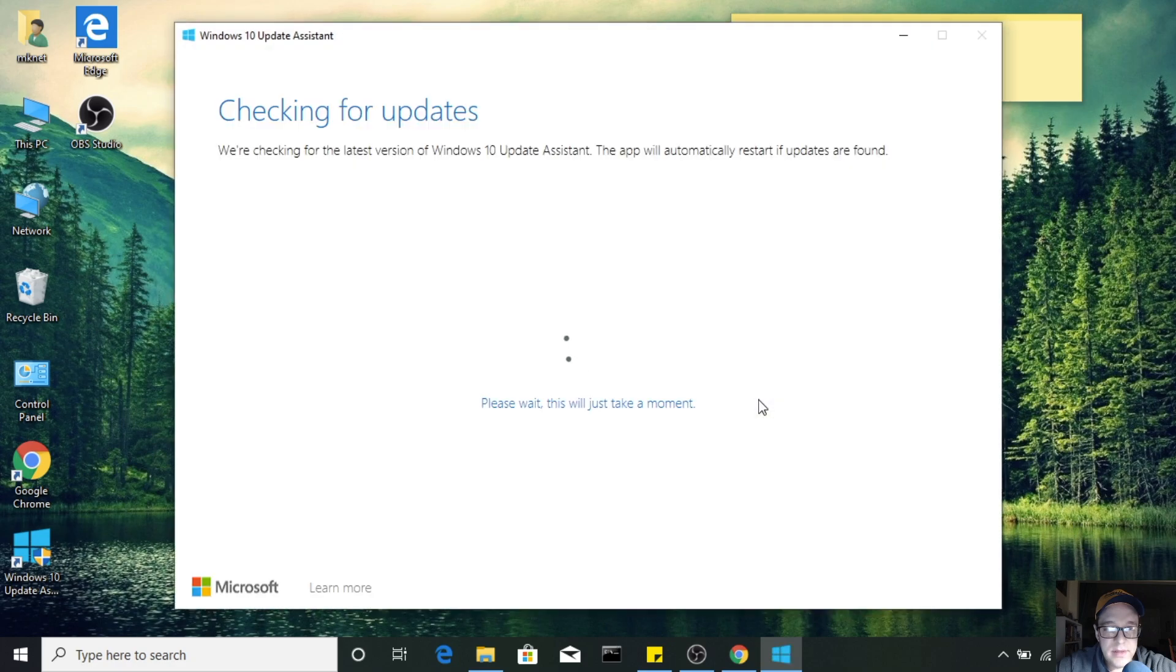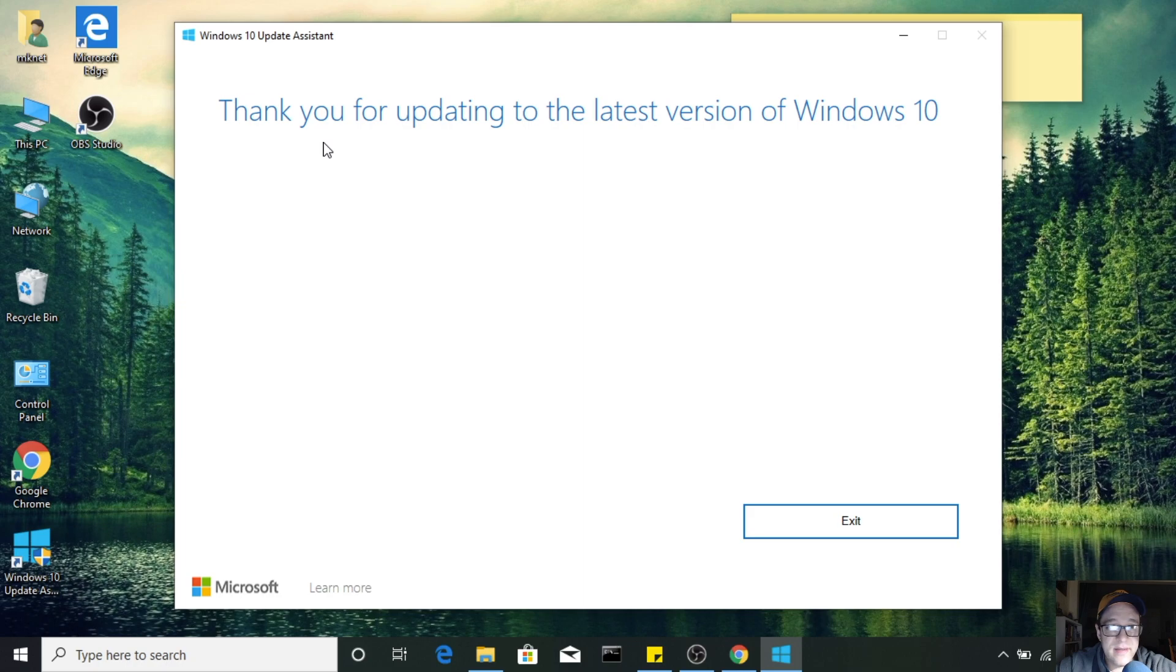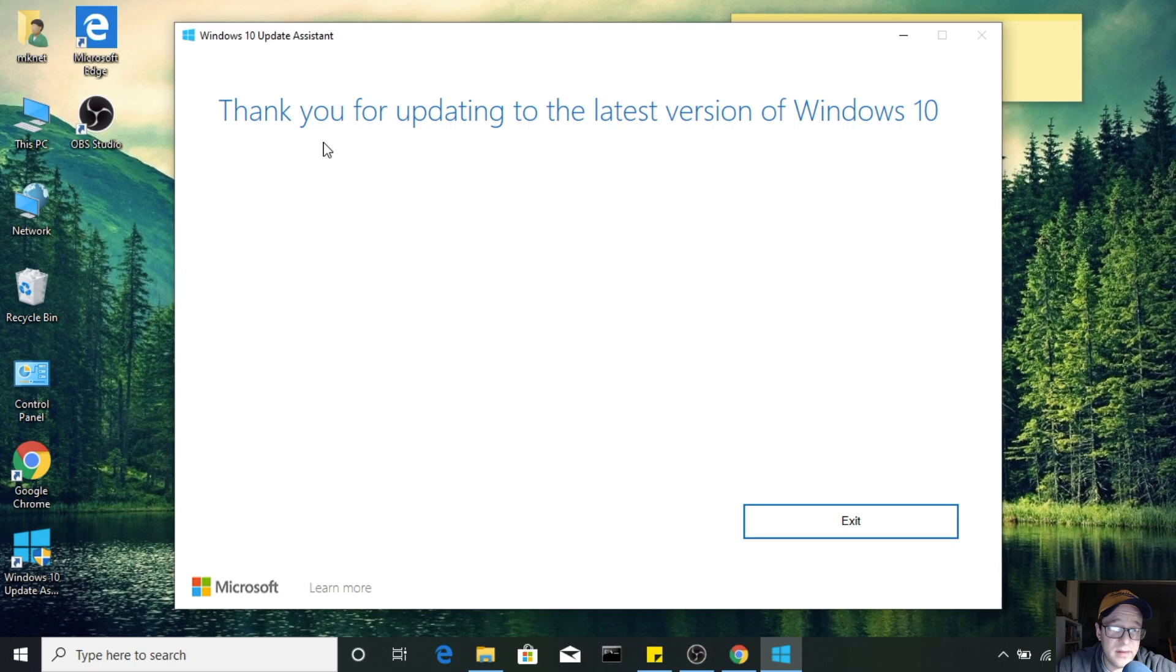At this point it'll check to see what your version is. Since I already ran this before, it says 'Thank you for updating to the latest version of Windows 10.' If you're not on the latest version and you need updates, it'll actually download all of them.